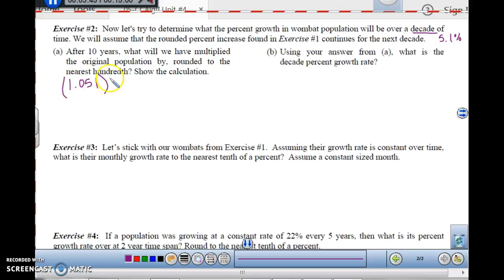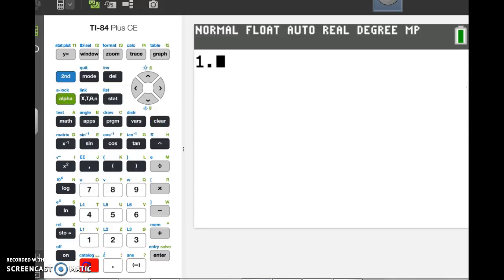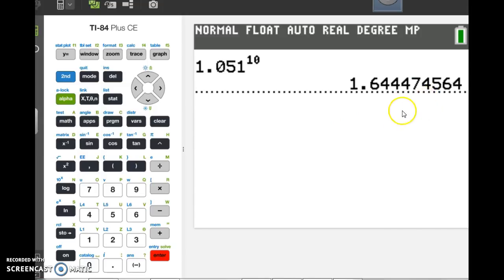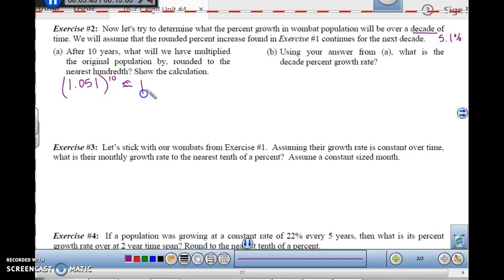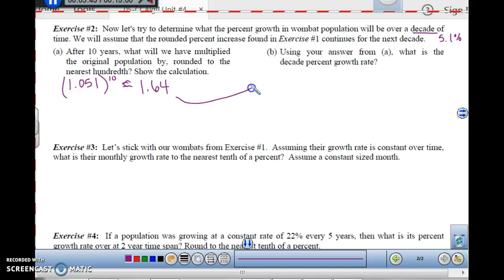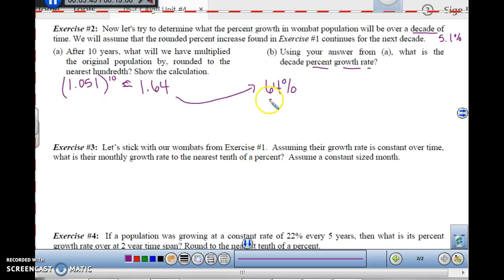So it's 1.051 to the 10th power, because we're multiplying it 10 times. If I take 1.051 and raise that to the 10th power, I get 1.64474564, and rounded to the nearest hundredth that's approximately 1.64. Now, using your answer from part A, what is the decade percent growth rate? Remember, we added the 100% here because that adds it in each time. So if this is 1.64, how much did it increase? It actually increased by 64% — the growth rate is actually 64%.